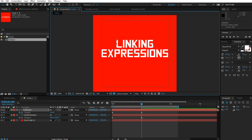So we're back in After Effects. I have two text layers here—one says 'linking,' the other says 'expressions'—and we also have a red solid for the background. Let's take a look at how to connect two controls together. If you ever wanted to link two controls, scale and position together, so that they follow one another...